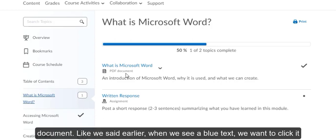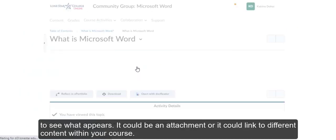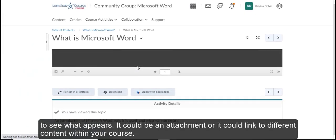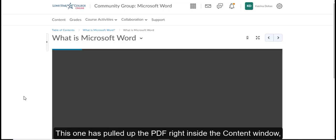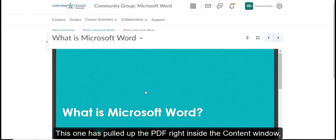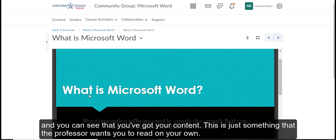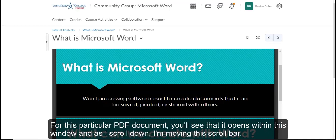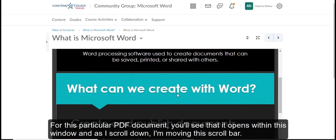Like we said earlier, when we see a blue text, we'll want to click it to see what appears. It could be an attachment or it could link to different content within your course. This one has pulled up the PDF right inside the content window. And you can see that you've got your content. This is just something the professor wants you to read.